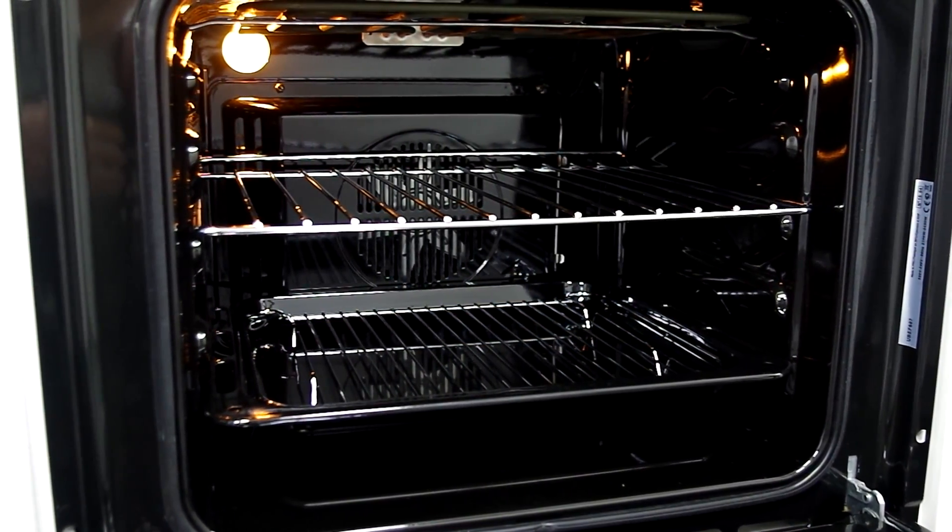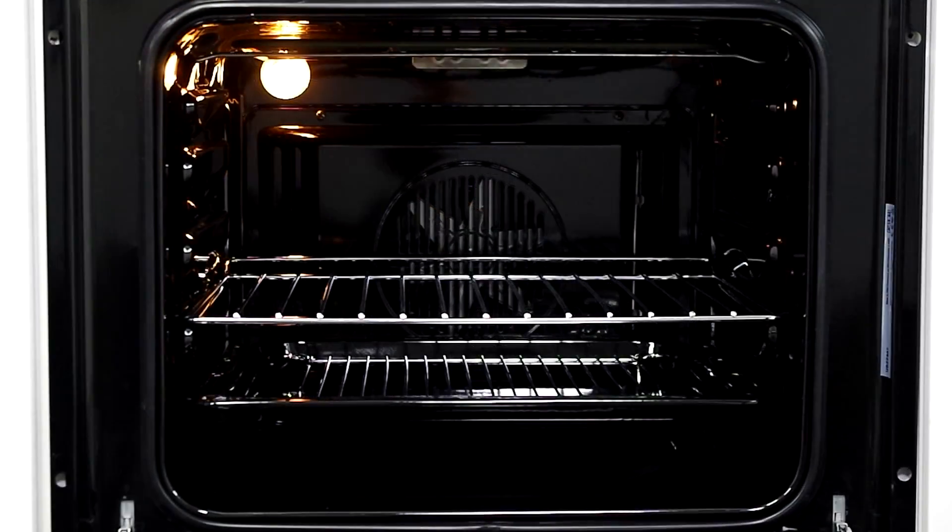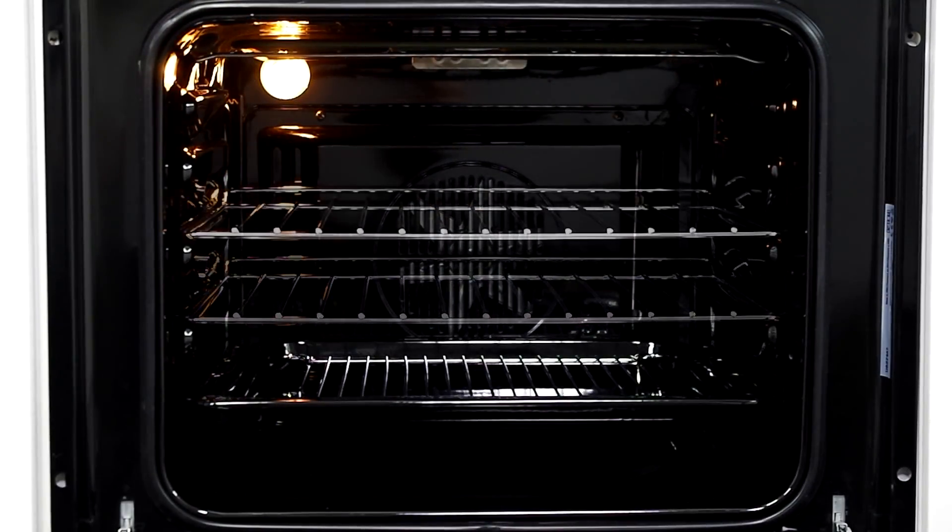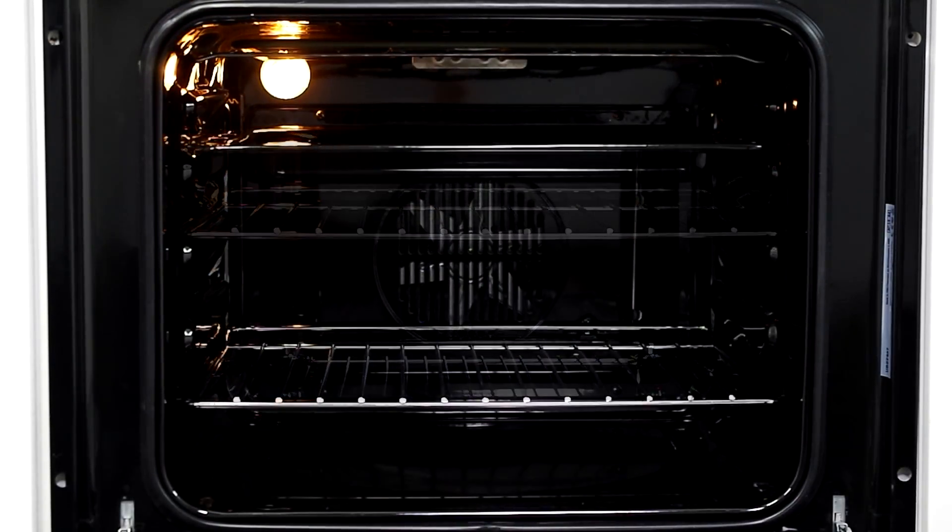Offering 59 litres capacity, there is plenty of room for your meals whether you're cooking for one or a family of four.